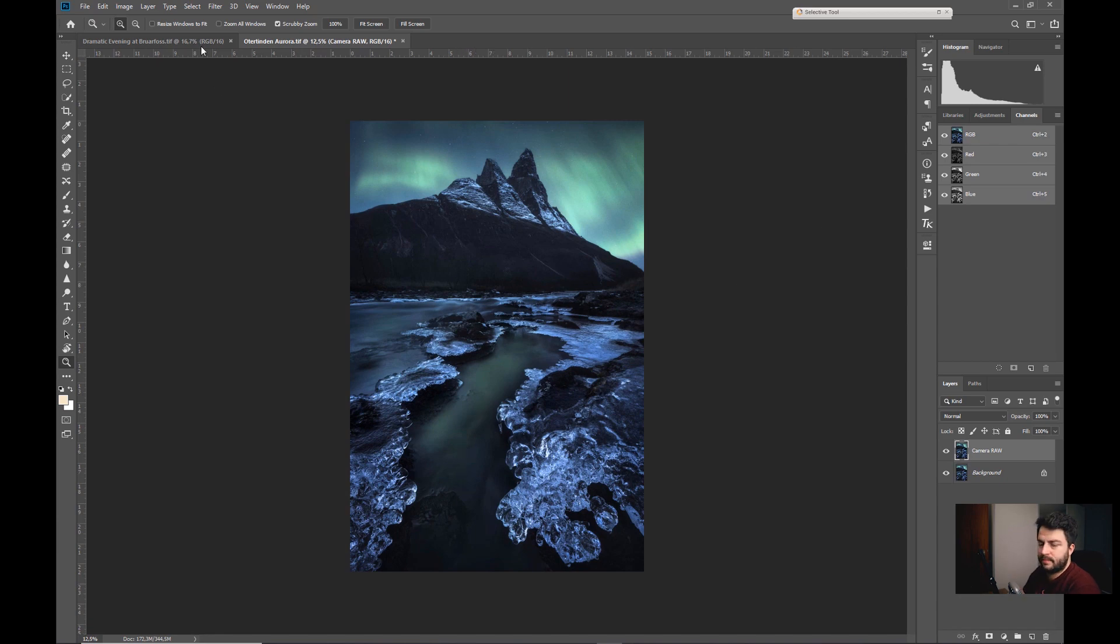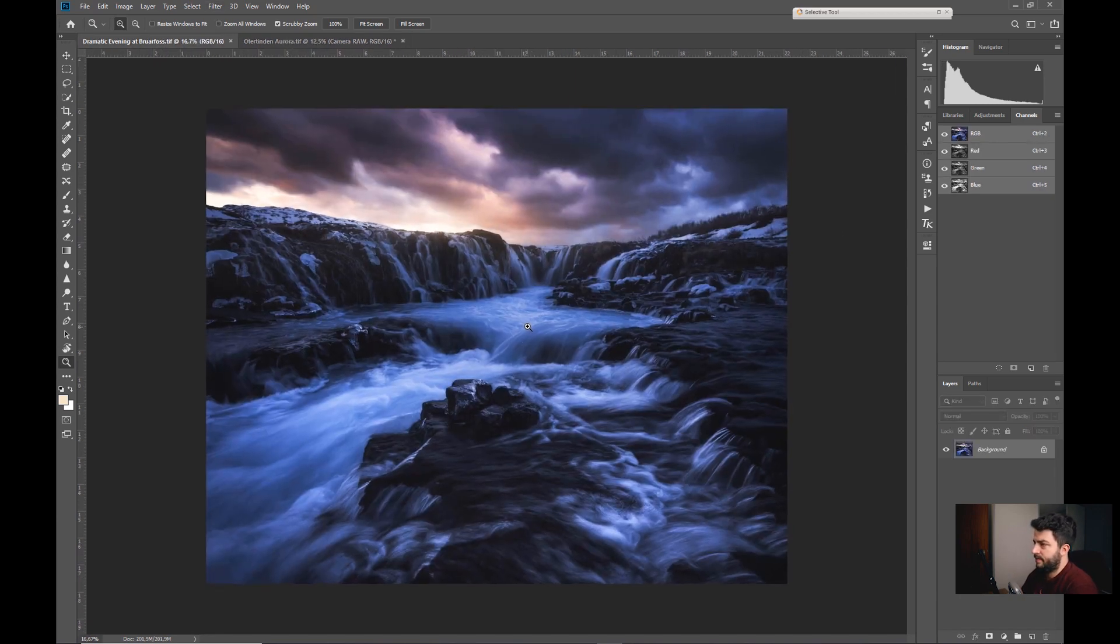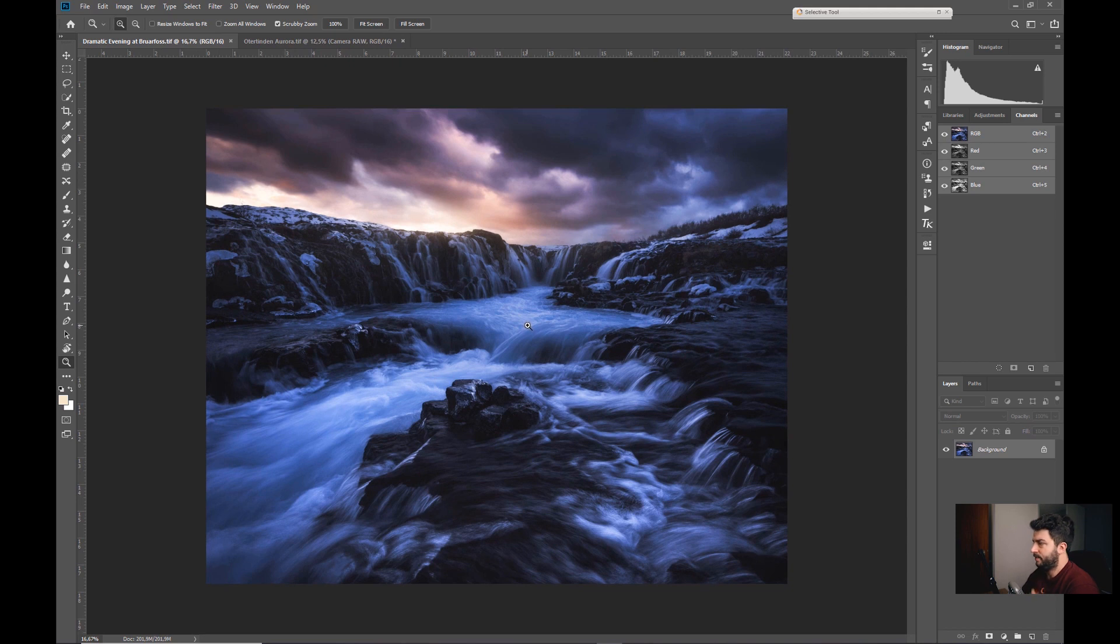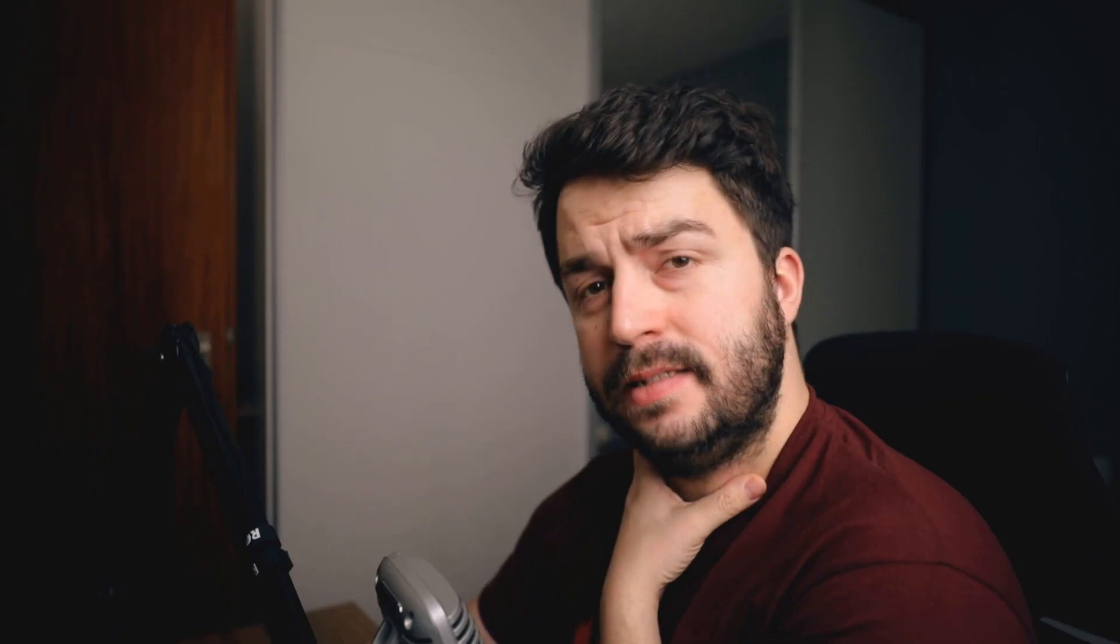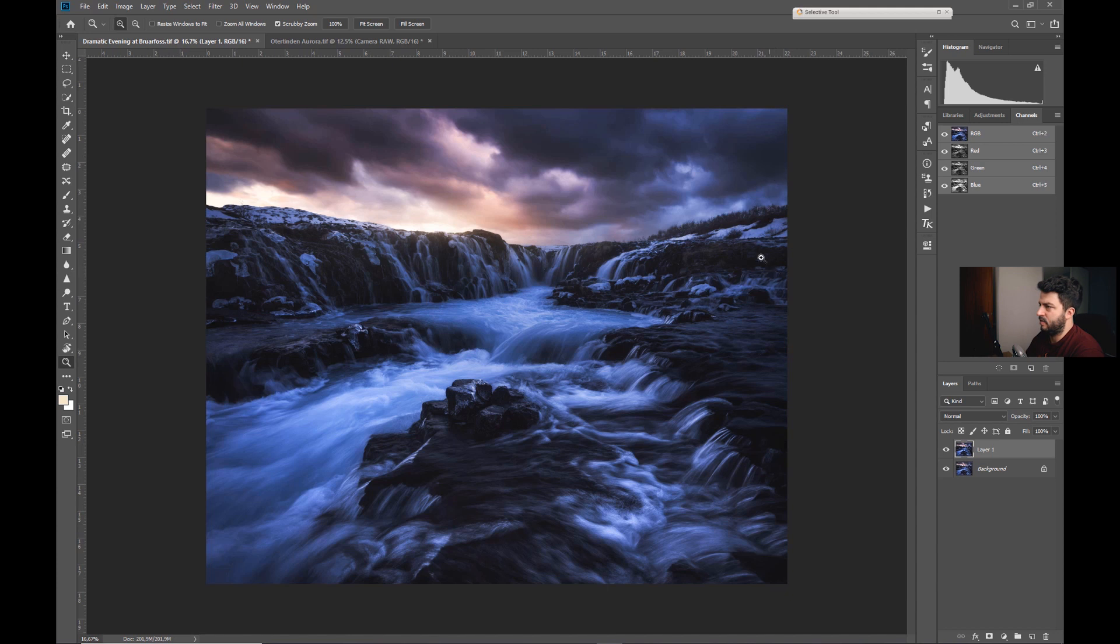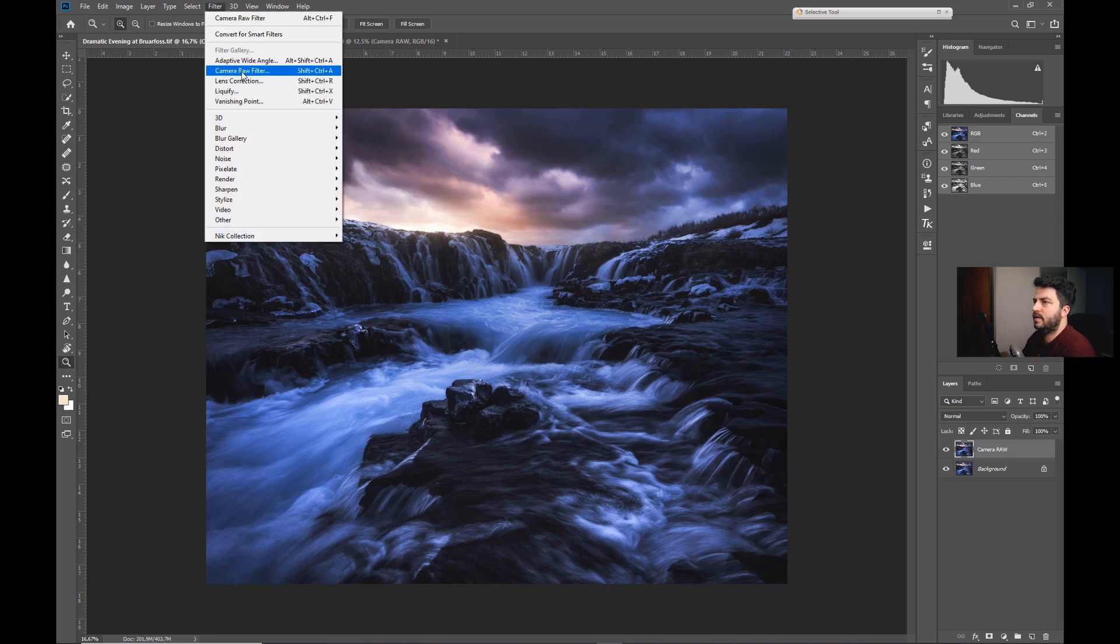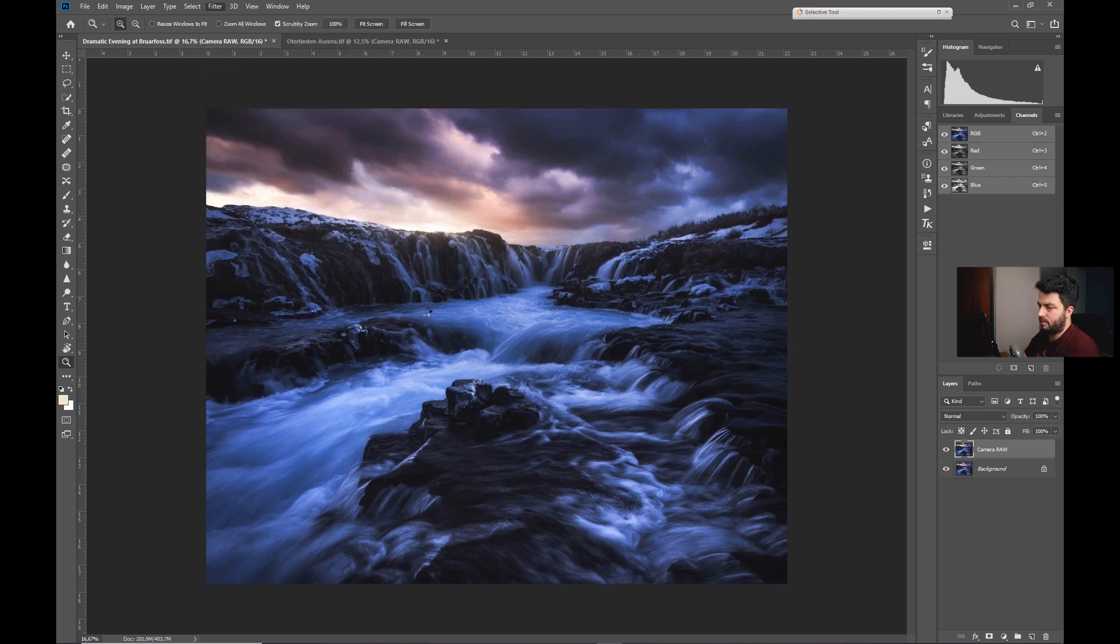All right, another way to use it I will show you based on this image. It's Bruarfoss in Iceland, one of my favorite waterfalls there. And what I want to do here is I want that the viewer looks a bit more here to the middle and not to the outside, since everything is, there's no border or something like trees or so on, so it can happen that you lose your eyes on the left or right side. But I want you to focus to the middle, so I like to use a radial filter also to create a vignette or some kind of vignette. So to do that I will first of all go again to Camera Raw and go to Filter, Camera Raw Filter.